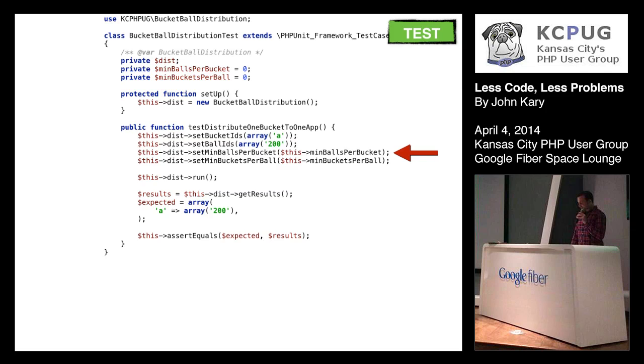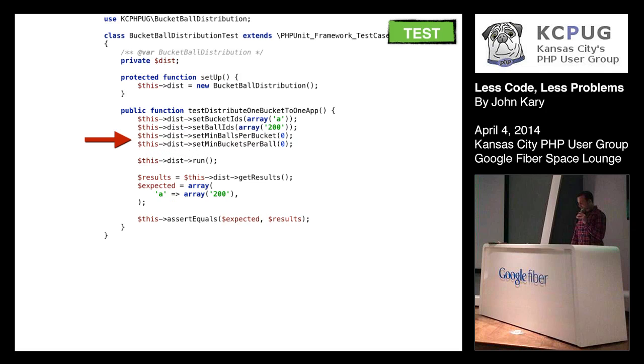So now that we have that removed, we can remove this bucket ID stuff, and we can also remove its corresponding class properties, so now we have a bunch less of those. Then I would think, all right, set min balls per bucket. Looks like we have some more class properties, and we can see at the top when this test is initialized, min buckets per ball is initialized to zero along with its other one. So why don't we just replace that with zero? So now we can remove that class property, and now we only have one class property, dist, which is our actual system under test.